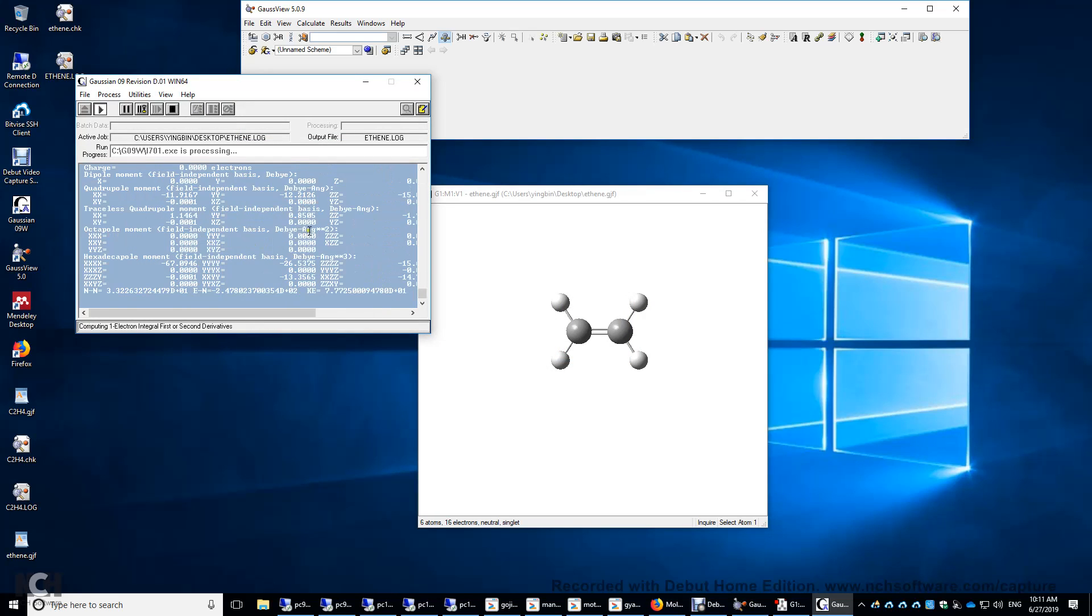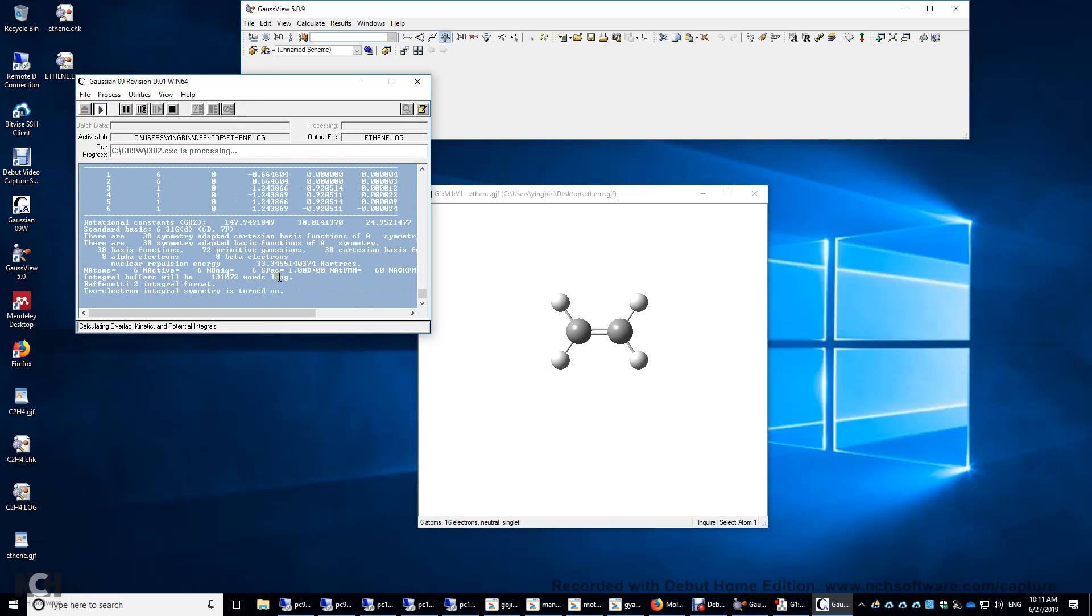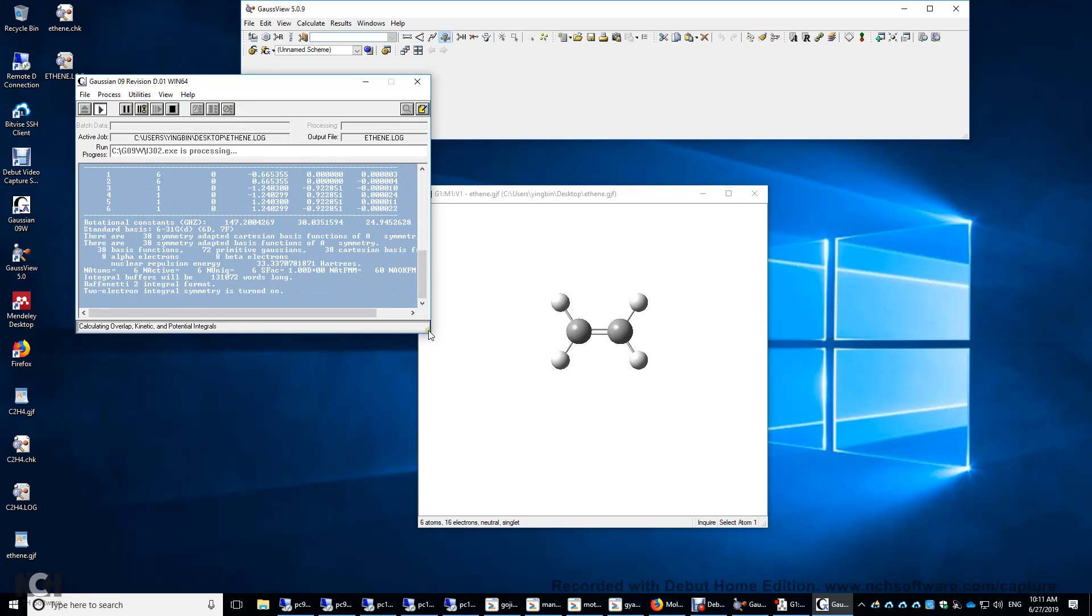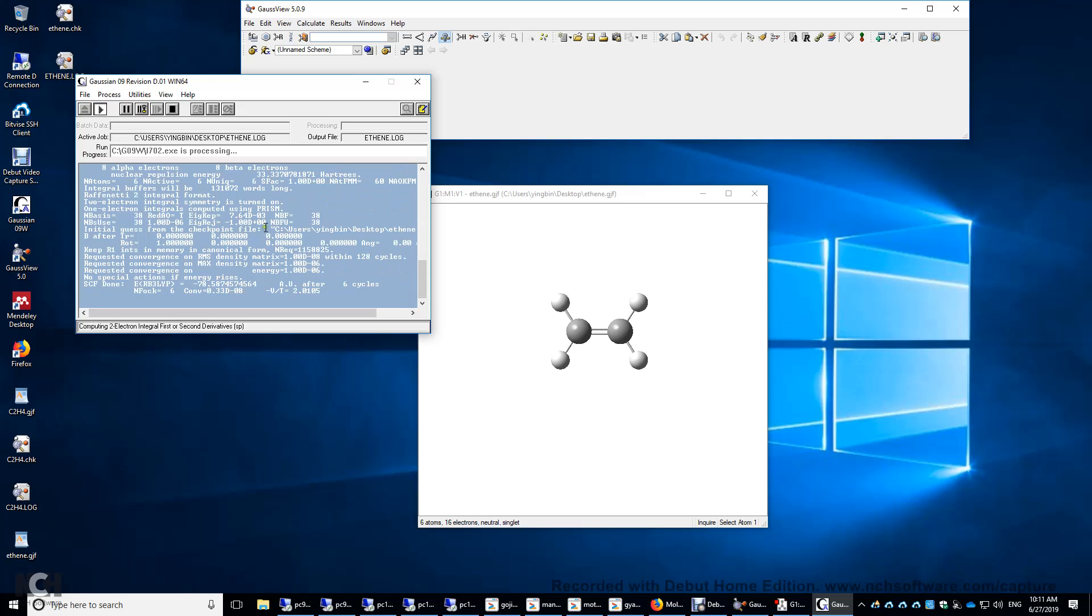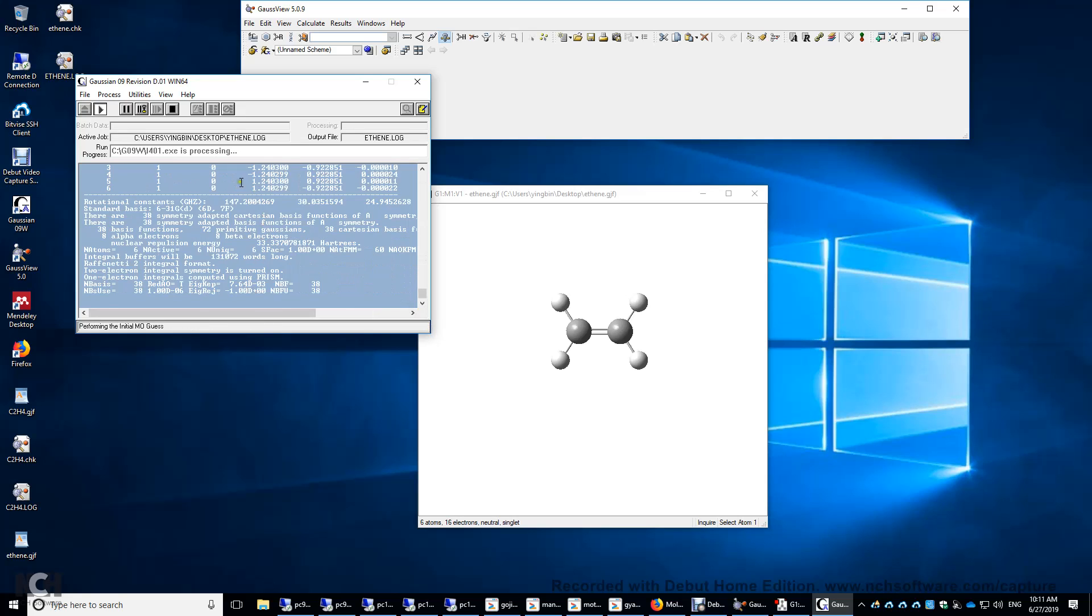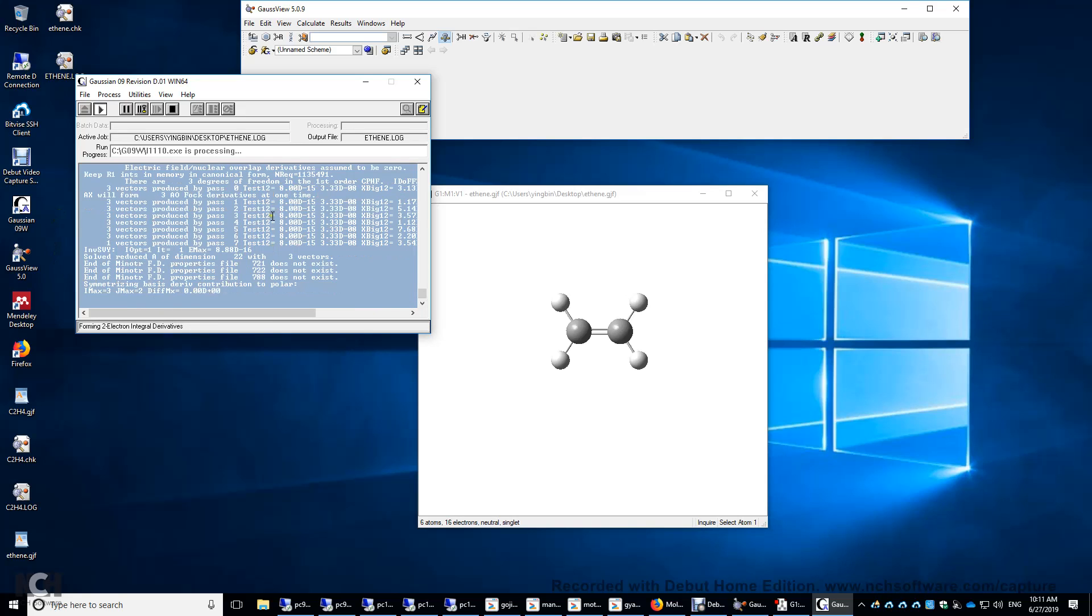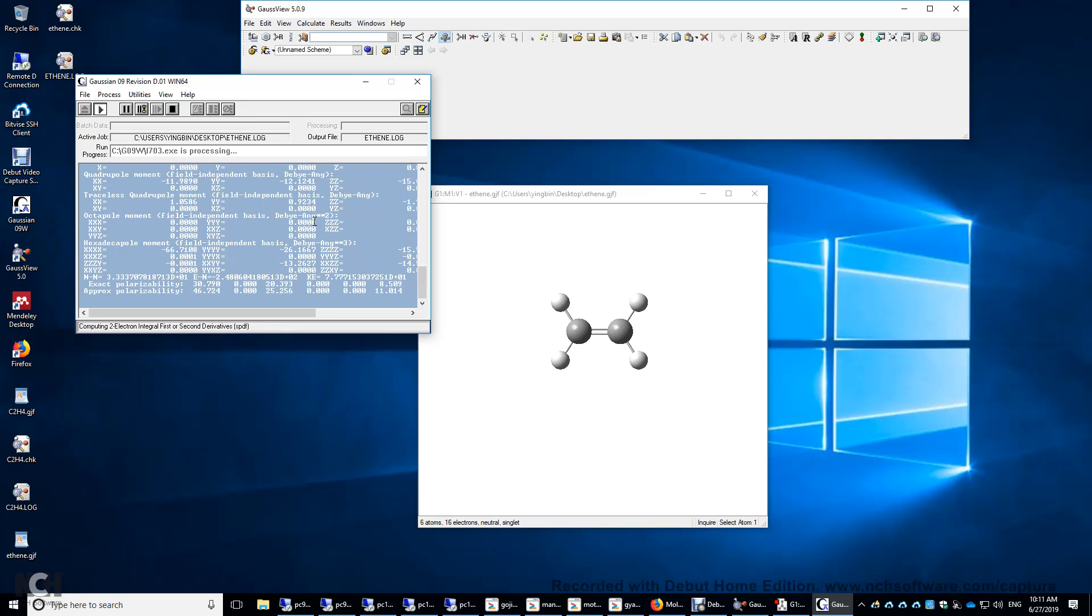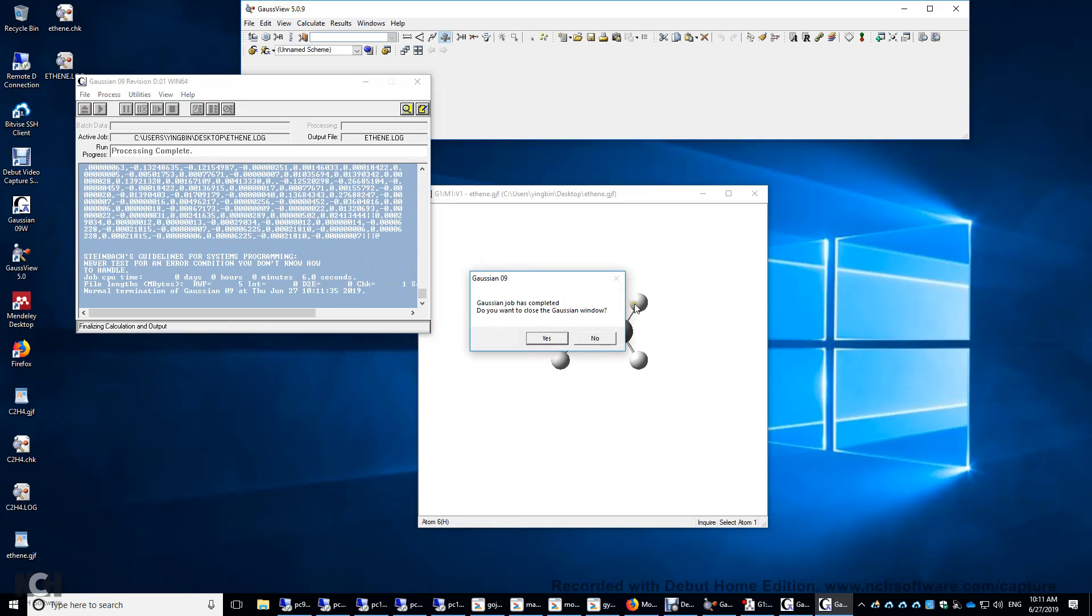I'm running optimization right now. After the optimization, this is running frequency. Gaussian job has completed. Do you want to close the Gaussian window? Yes.